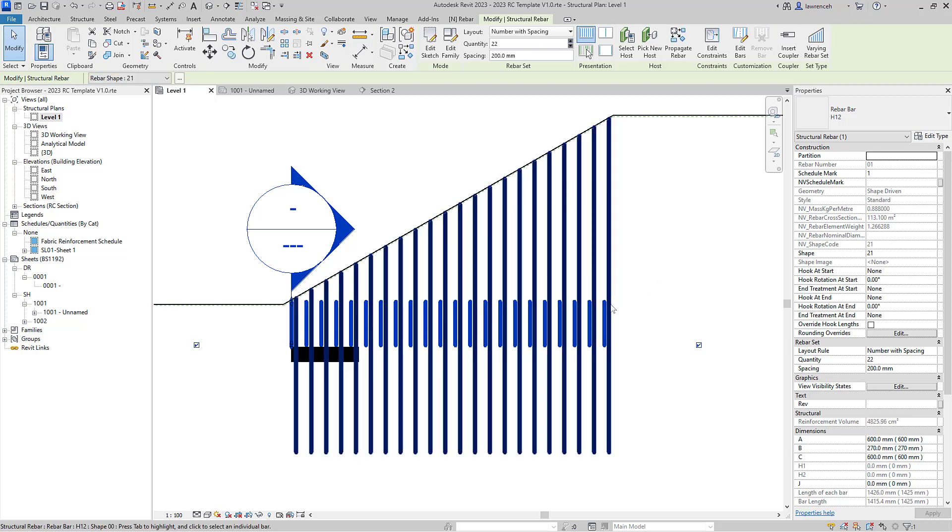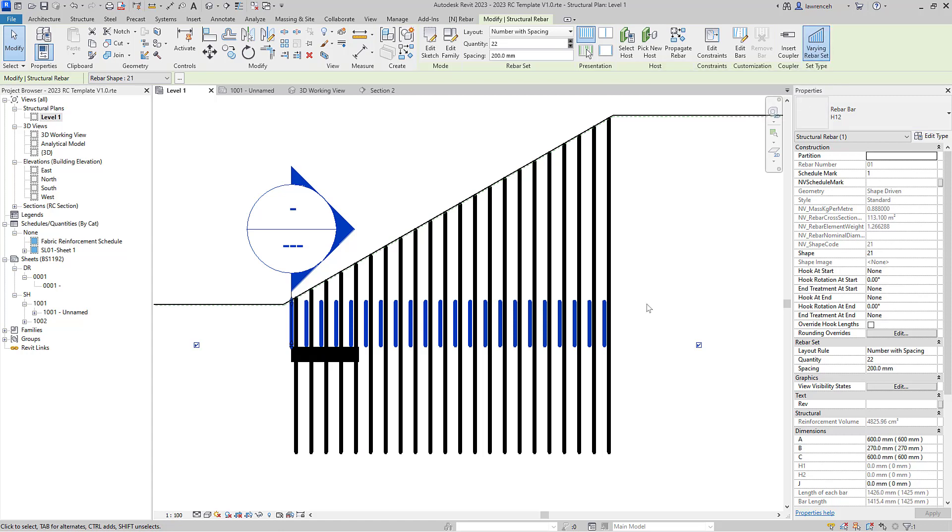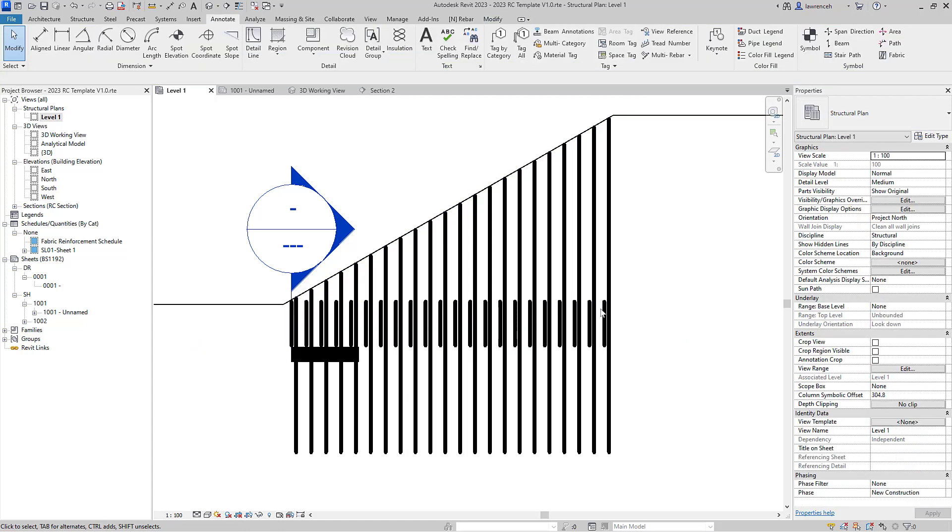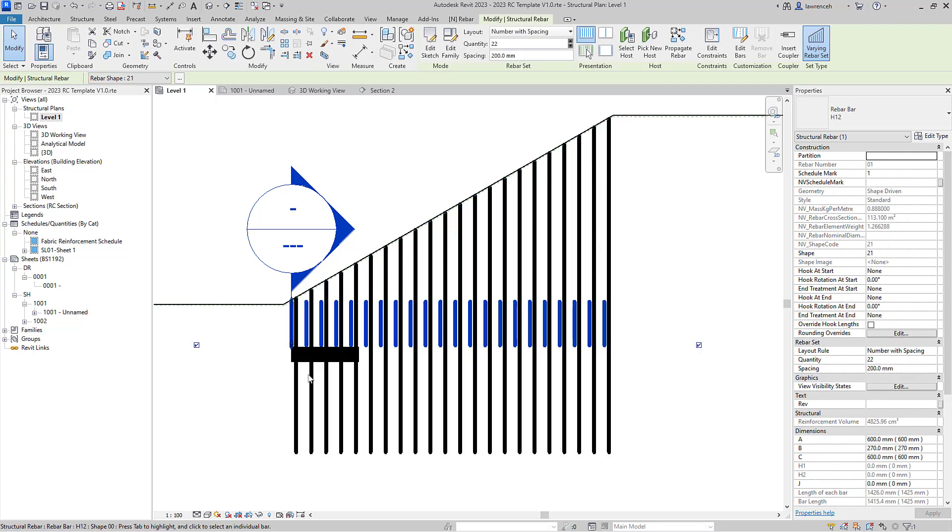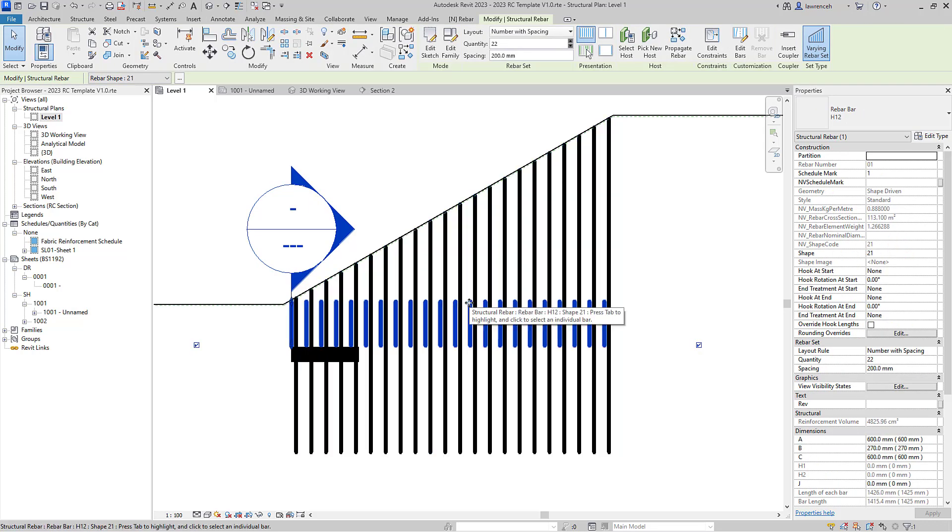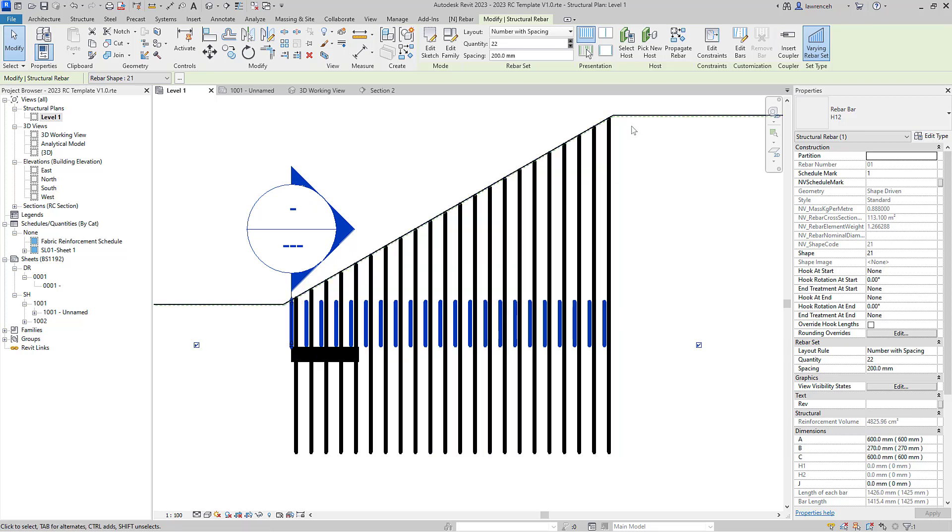Now obviously we can see this isn't correct, so I'm going to go ahead and select the varying rebar up here. Again we can see that there's not any sort of real change here, but once again what we better do is actually use the rebar constraints to help us out here, so we'll click on rebar constraint.